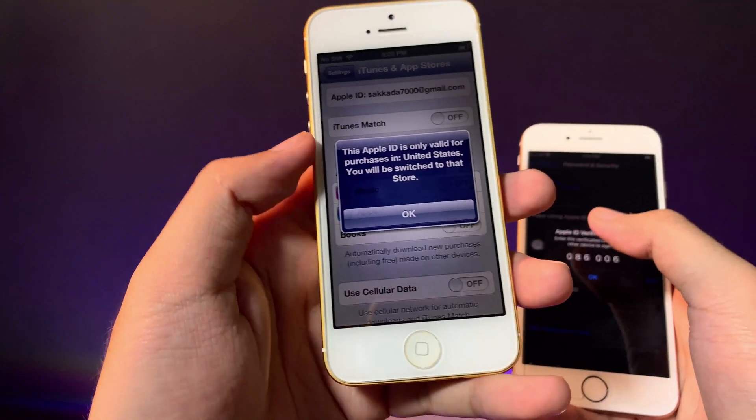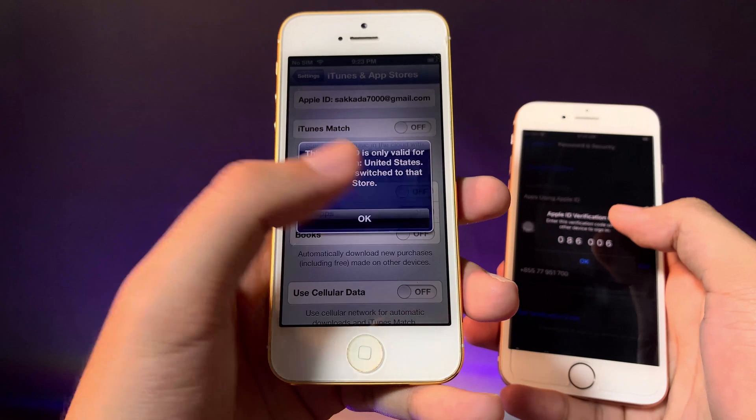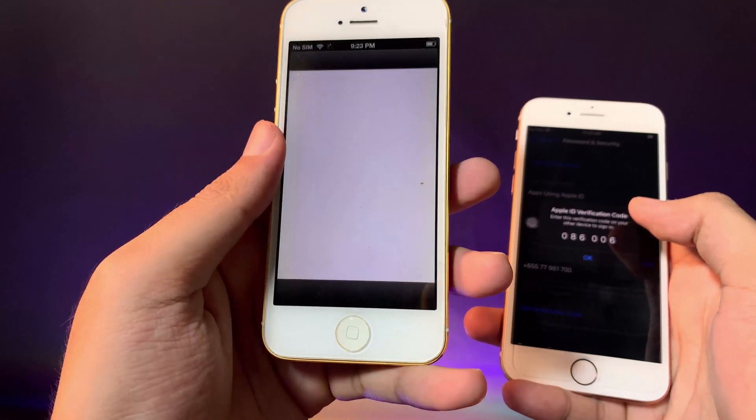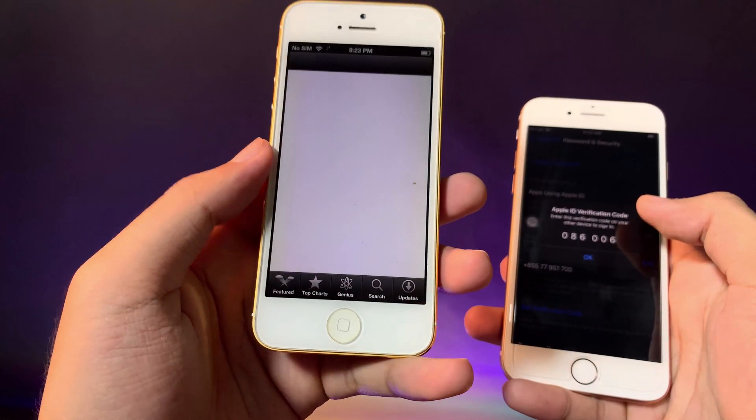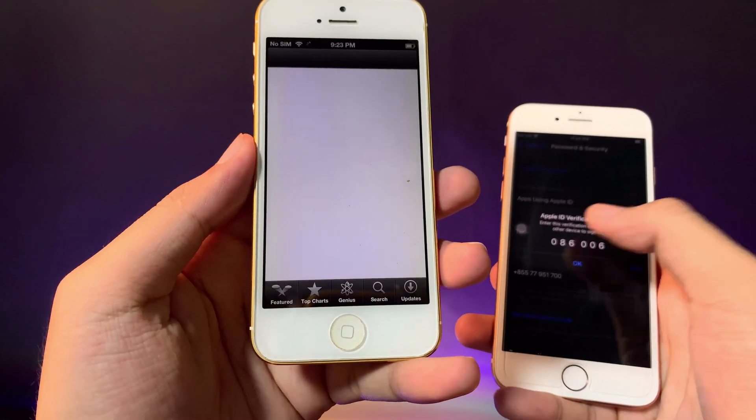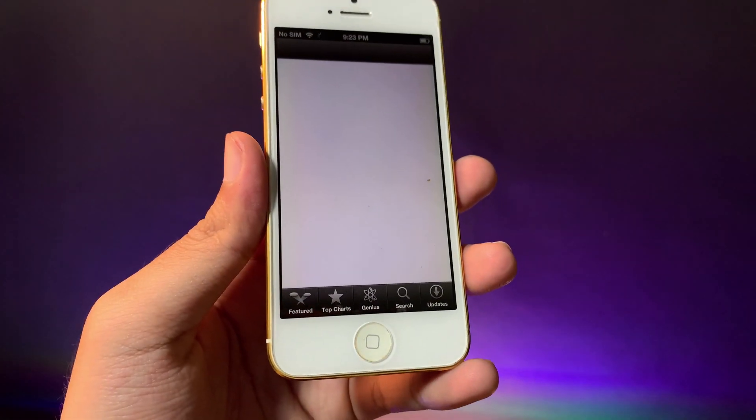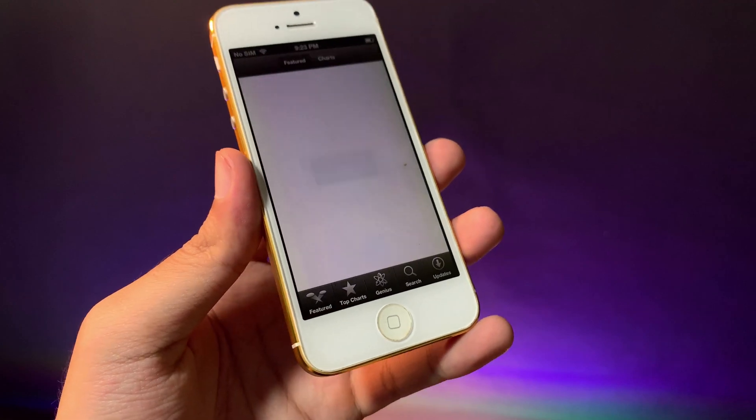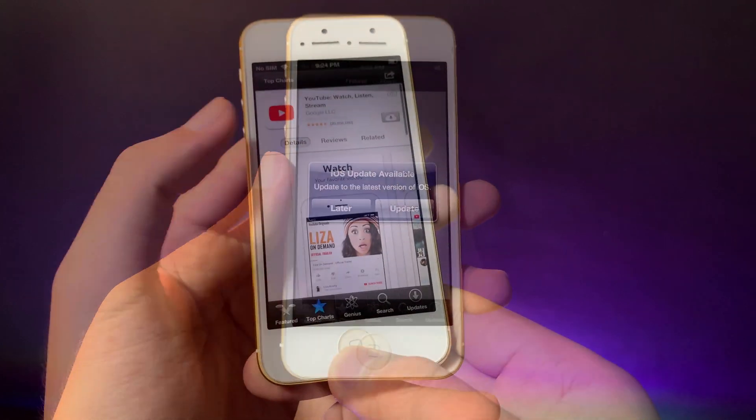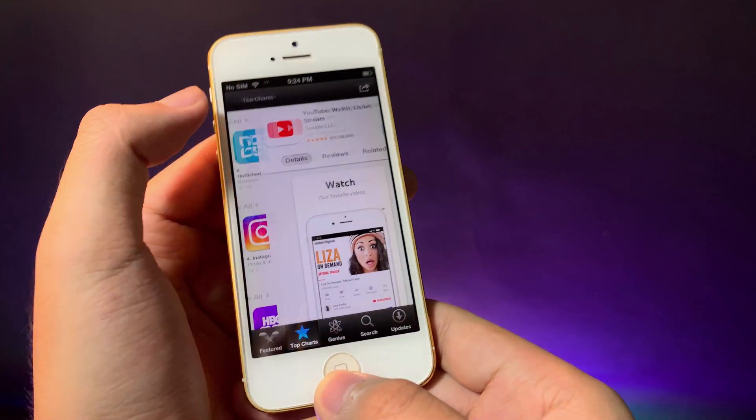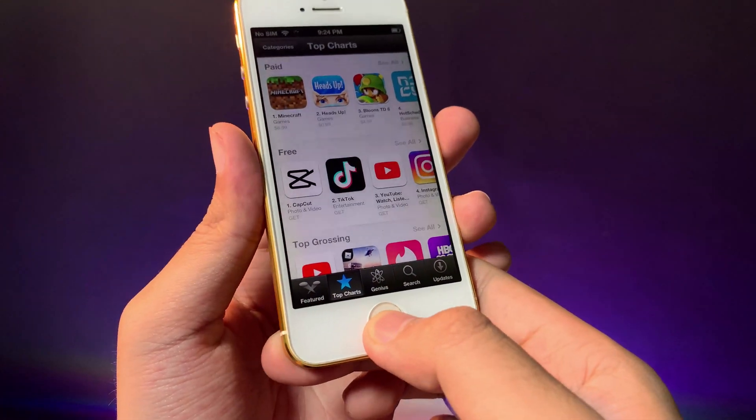And boom, you can see it is working. Now it has been signed in on my iPhone running on iOS 6. This is the trick, and now if I am going back...